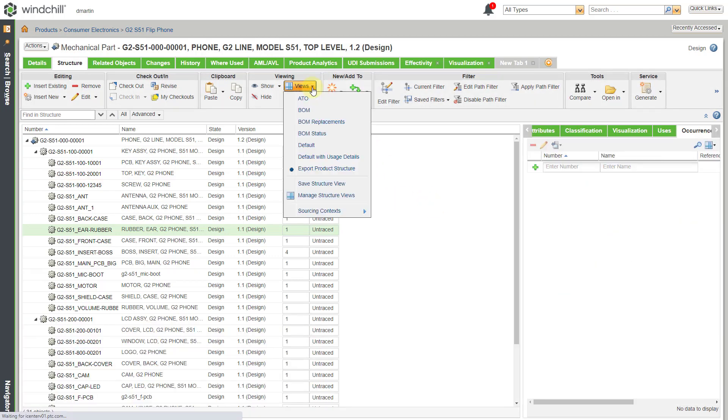And so again, that's how you can use the Manage Structure Views command in order to create your own custom table views. And again, you will see a Manage Views icon typically for anywhere that you have a table that you want to customize.